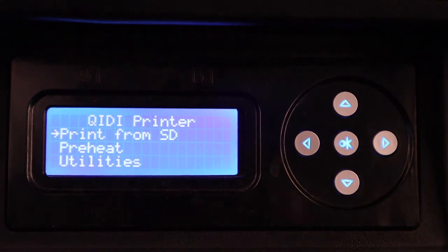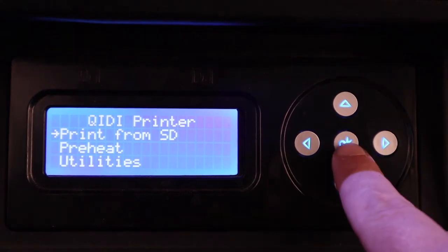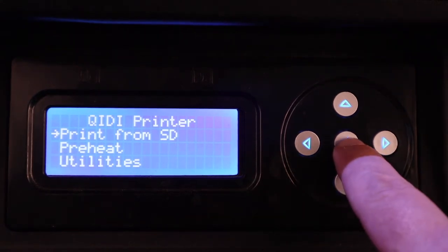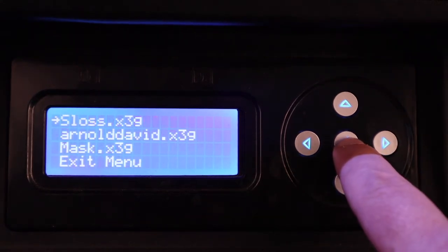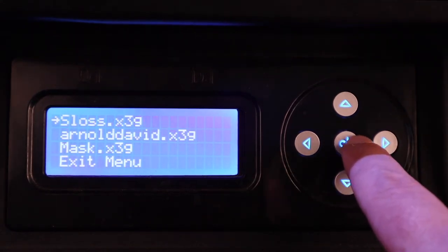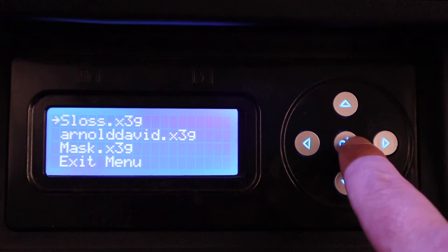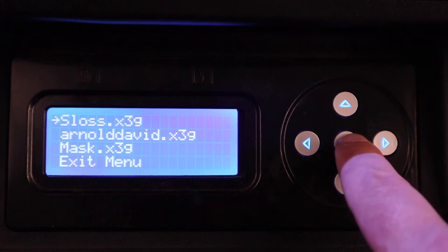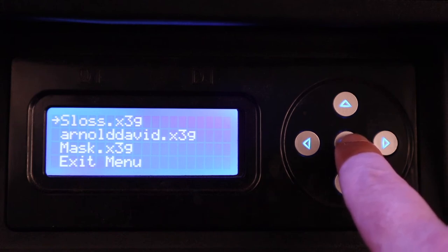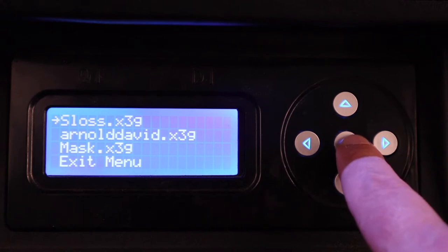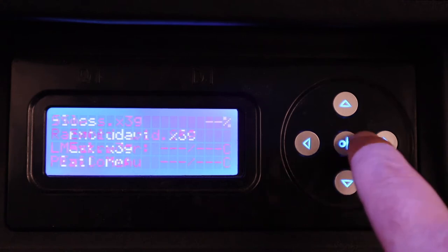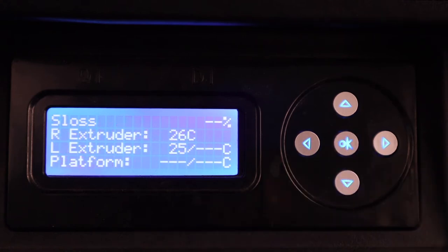Once you do that, you should be able to simply hit print, find your file. It'll usually be at the very bottom of the list. The one we want is right there. Hit OK, and the print will start.